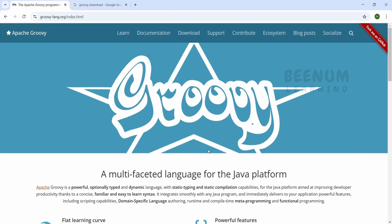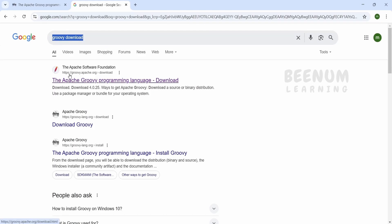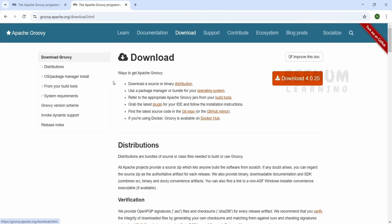In order to install Groovy on your Windows computer, first search Groovy download using any search engine. For demonstration purposes, we are using Google. The first link you see is https://groovy.apache.org/download.